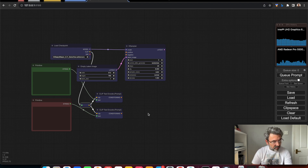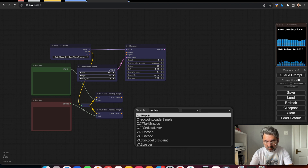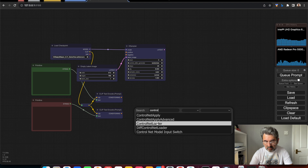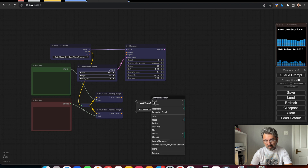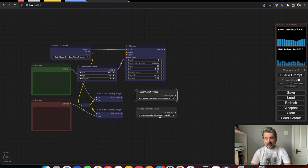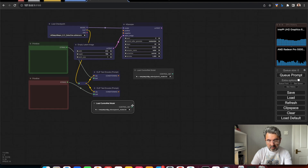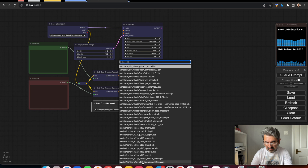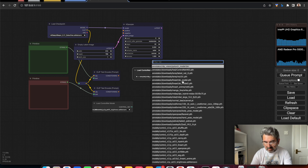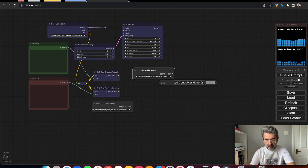So I'm going to add a ControlNet loader node. Yes, the ControlNet loader. I need another one because we are using the brightness method — so we need two ControlNet models. The first ControlNet model is the brightness model, and the second one is the tile model. I'll change the titles accordingly: brightness and tile.